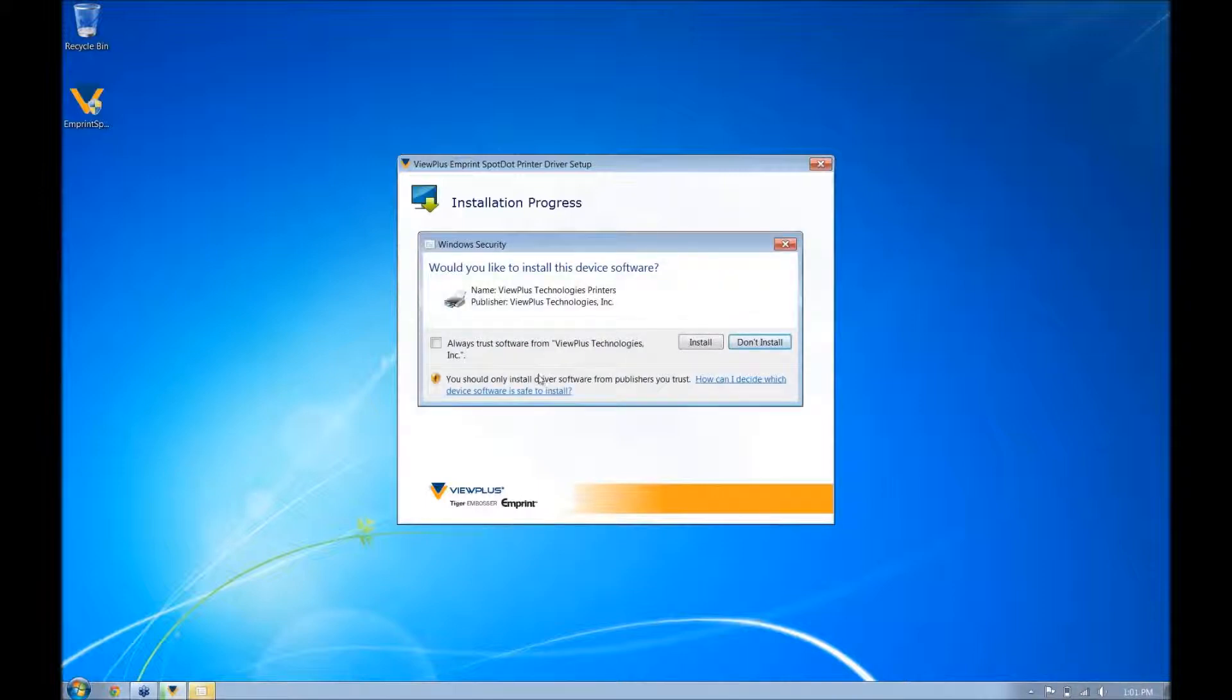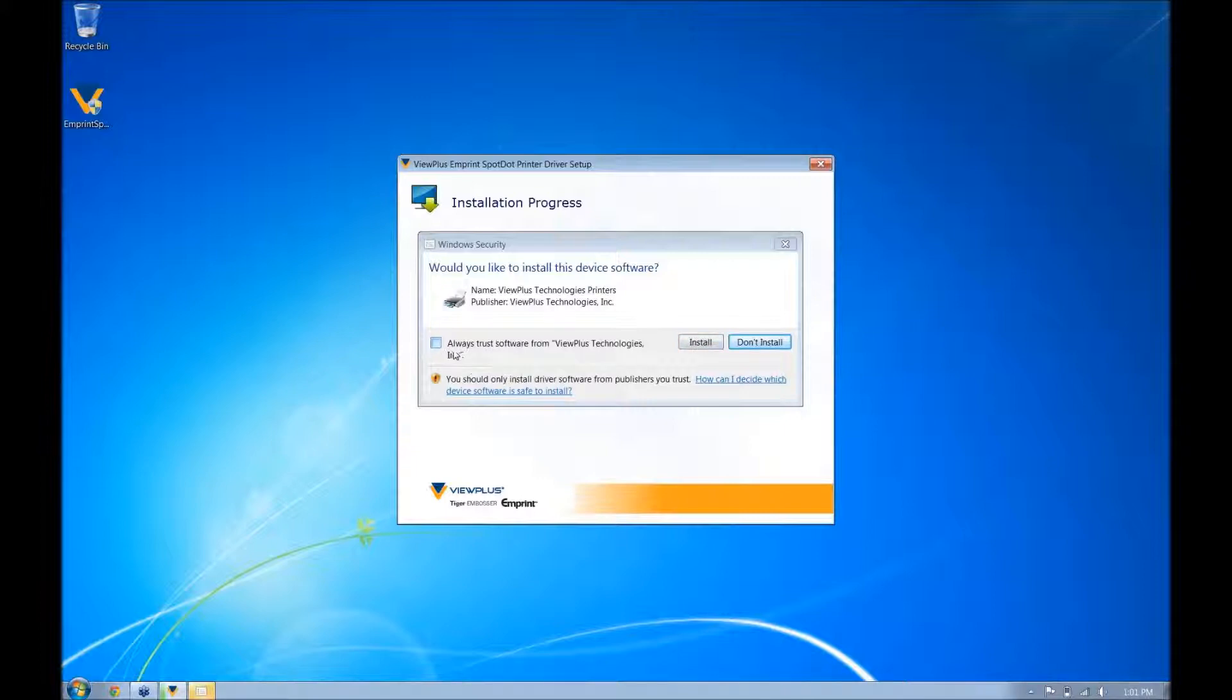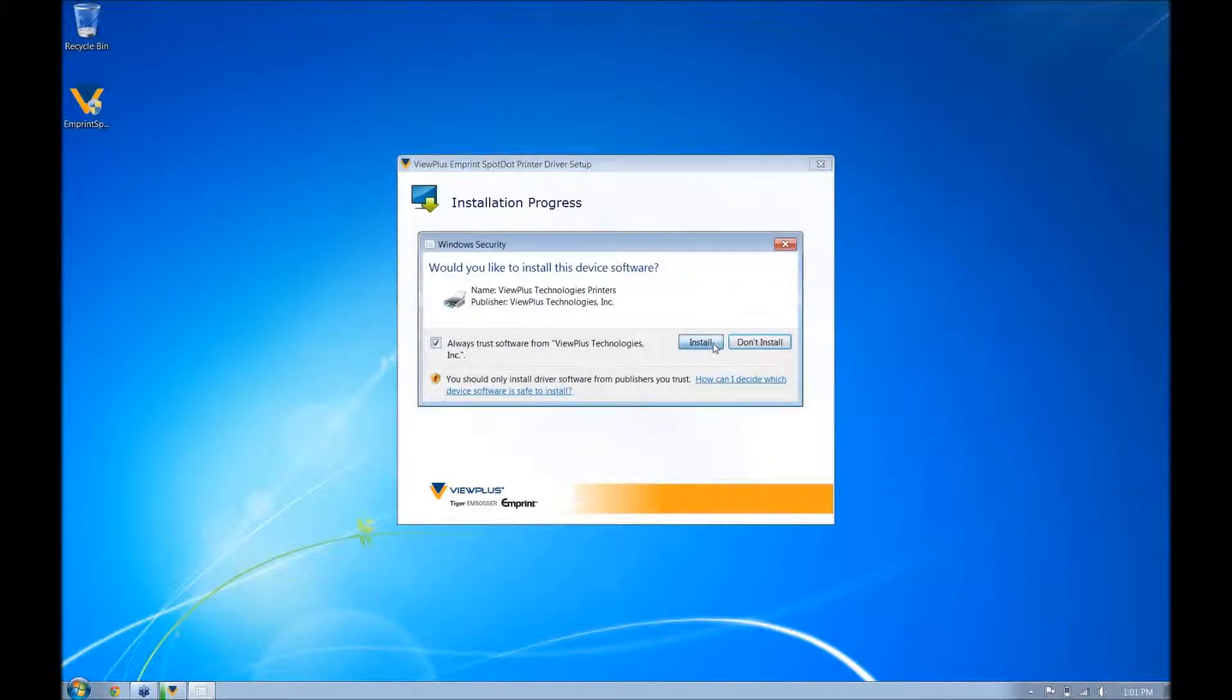If you have never installed a VuePlus product on your computer before, you may get a Windows security error. Just click install anyway, or you can also click always trust software from VuePlus Technologies, and then click install.